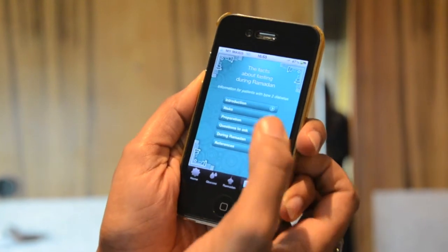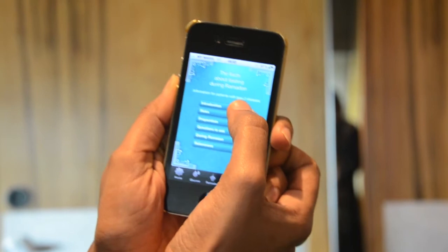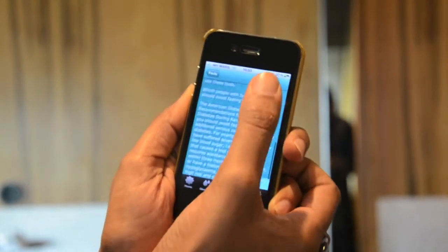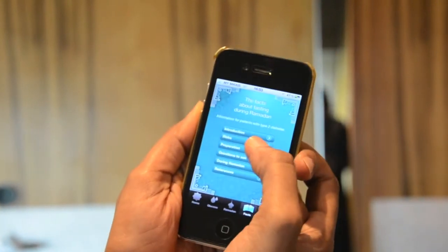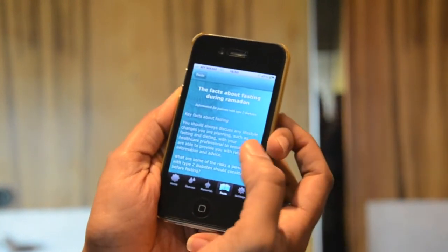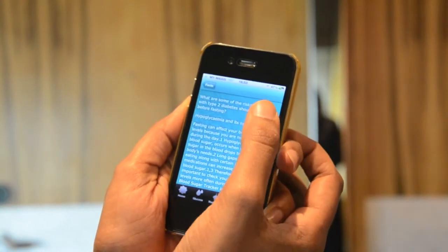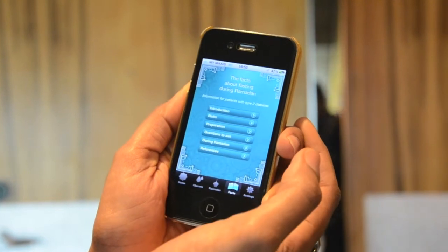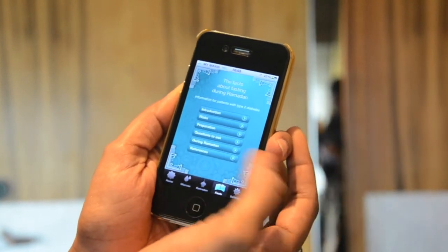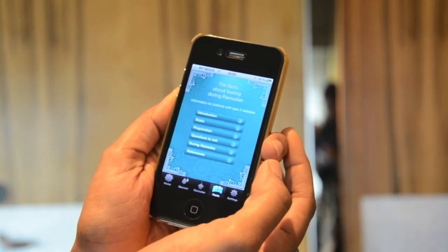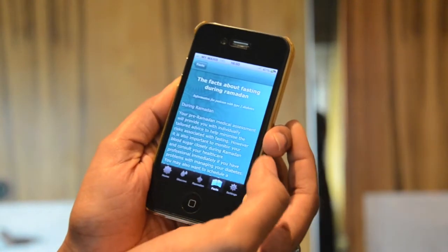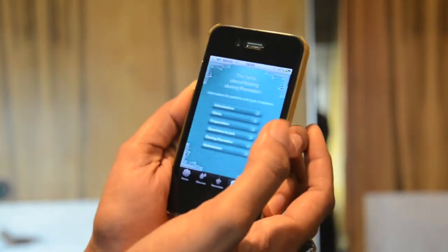The next section includes Introduction, Risk, Preparation, Questions to Ask, During Ramadan, and References. The Introduction tells you facts about fasting during Ramadan. Risk tells you what you need to know and what risks you'll be under if you're not fasting the right way. Preparation covers preparation for Ramadan, and Questions to Ask is for your healthcare professionals or doctors. During Ramadan covers things you need to know while fasting.